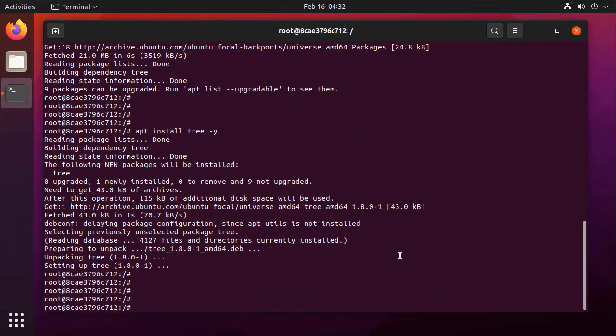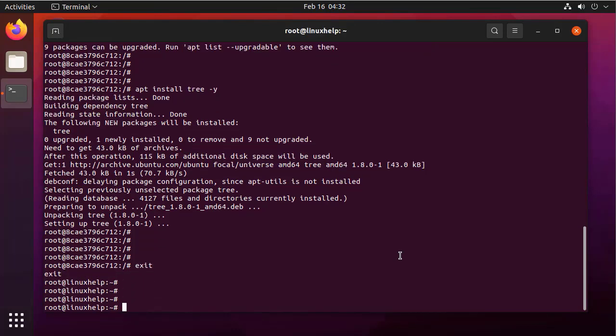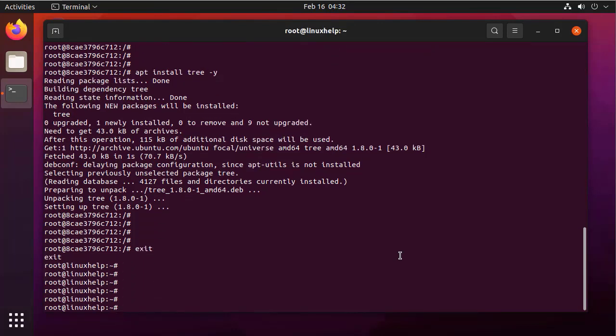Next, I am going to exit from the container. Now, I am going to exit from the container. Again, check the process of the container.